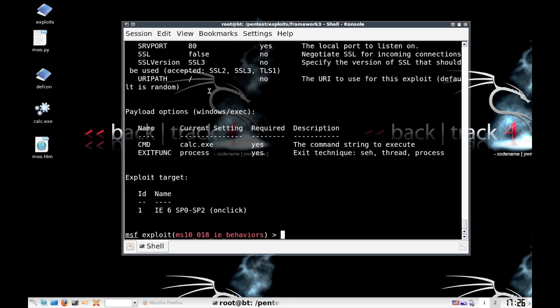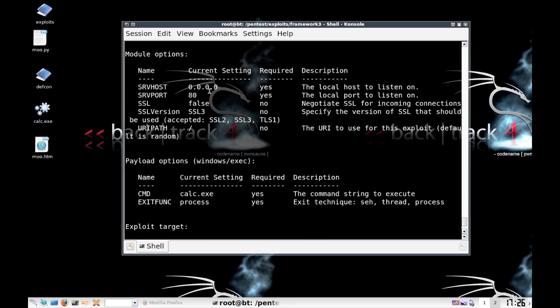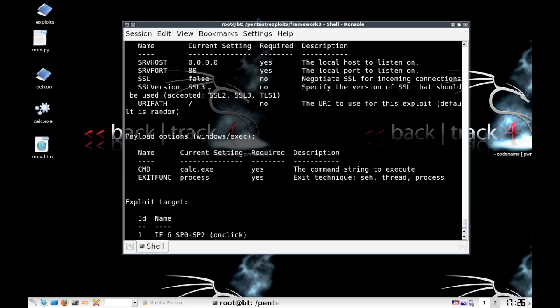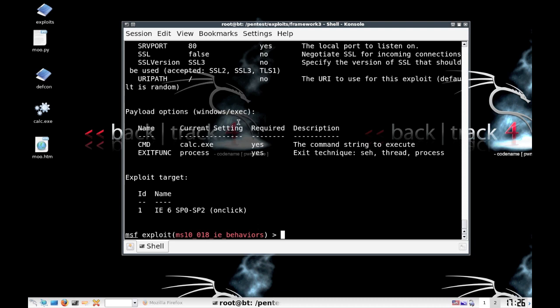So if we look here, we've set up Metasploit to basically execute calc.exe once it has triggered the overflow. We're going to be using it on port 80 and we're using the URI path of just the default of root. And then we're going to go ahead and target specifically IE6, service pack 0, service pack 2.